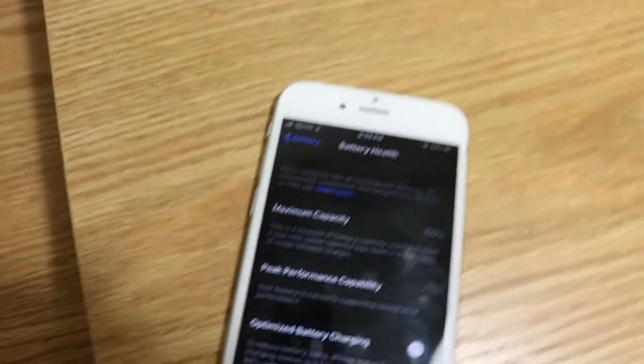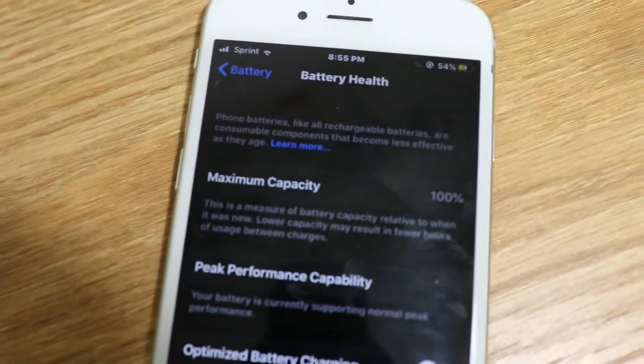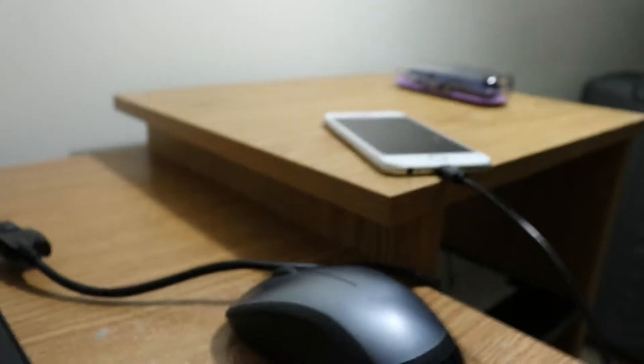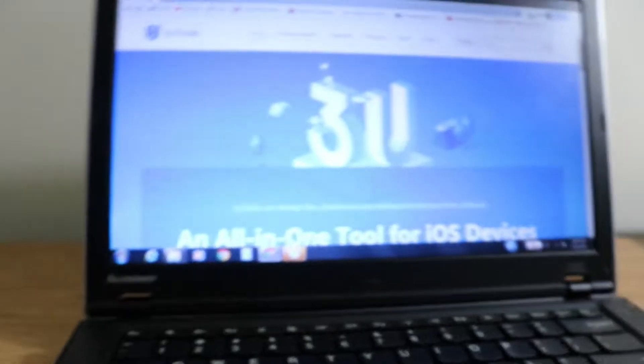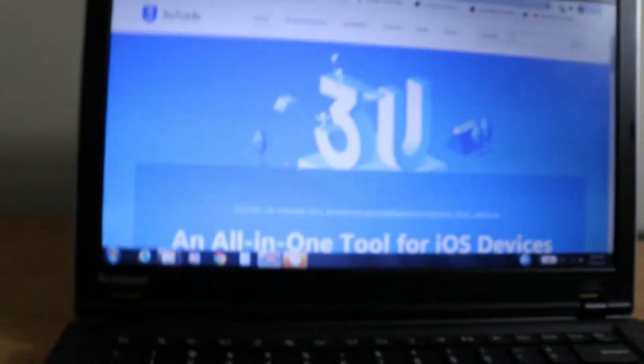But if you have an iPad or something else that you can't check the battery capacity with, today I'm going to show you how you can check it with this tool.